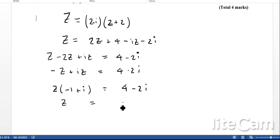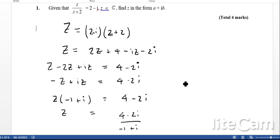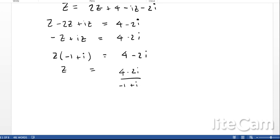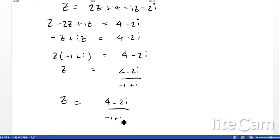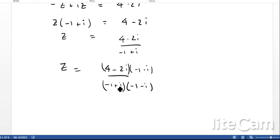Rearranging gives Z equals 4 minus 2i over minus 1 plus i. To express Z as a plus ib, I need to get rid of the imaginary part in the denominator by rationalizing. Multiplying numerator and denominator by minus 1 minus i will eliminate the imaginary part on the denominator.